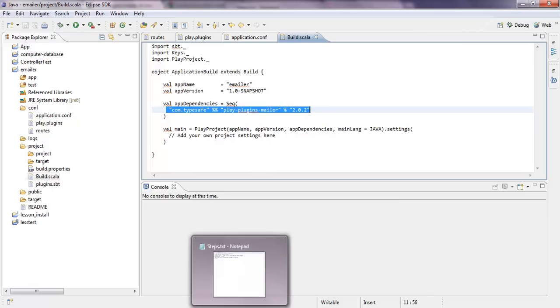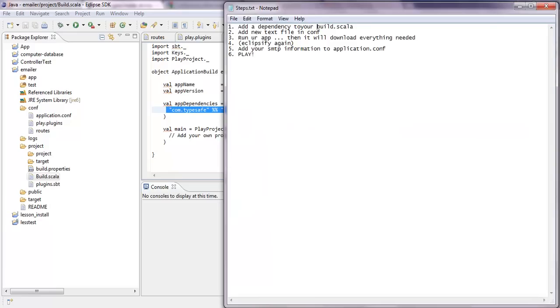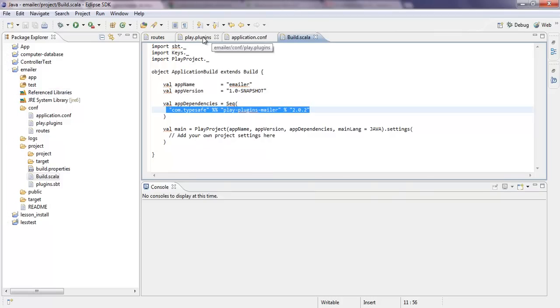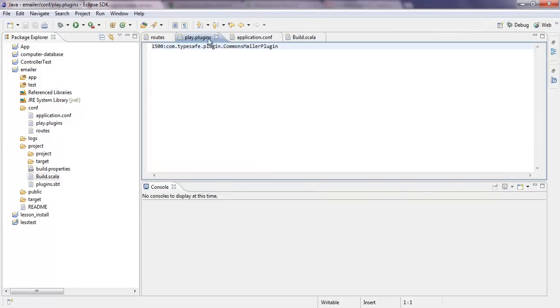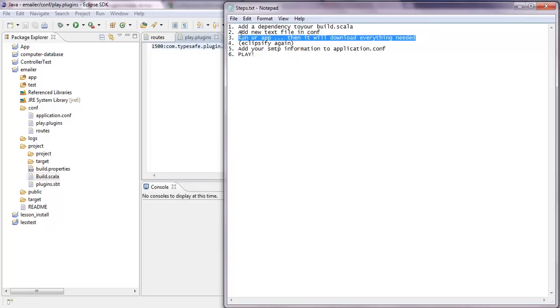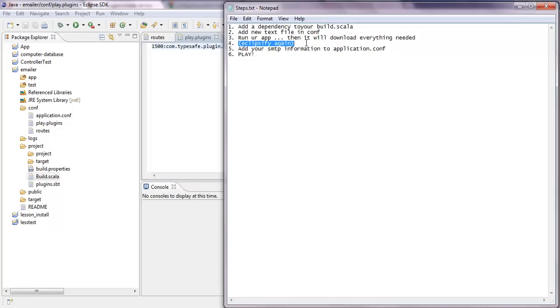The next step is, you have to add a new file in the conf directory. And it's called Play plugins. Yeah, this is what you have to do. And then afterwards, it will download everything you need. And I needed, I had to dial, to Eclipsify it again. Otherwise, the mail, the mail thing wouldn't be recognized. So I did that.